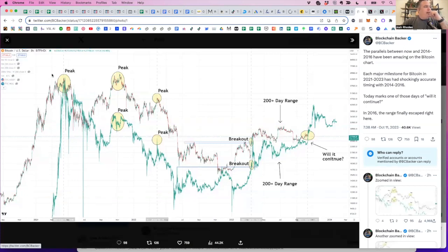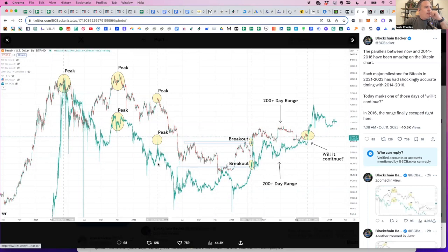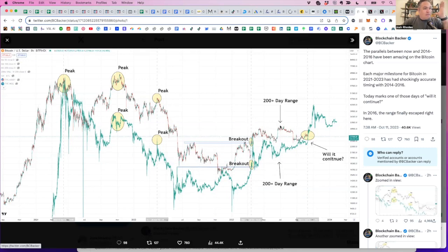So you can kind of see how he charts out the peaks or the local tops here with the yellow circles. It's very similar. I believe, yeah, green is the 2014 to 2016. And then, of course, the top line is our current, where we are currently in 2023. And here's where we are. This is the culmination.